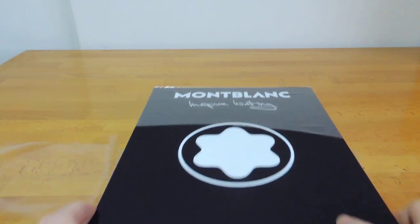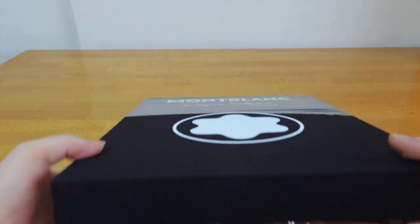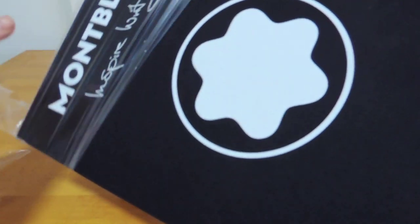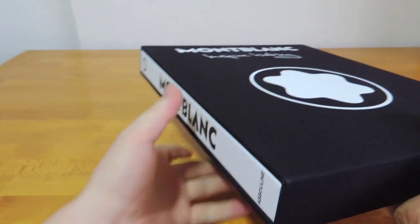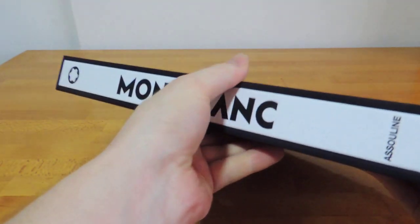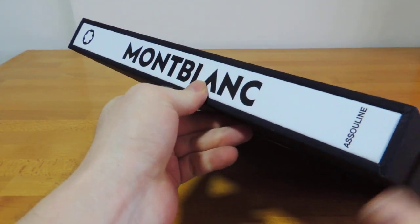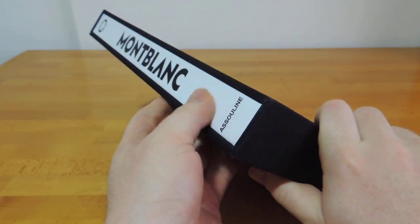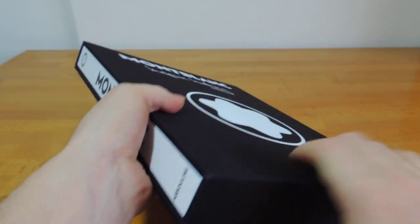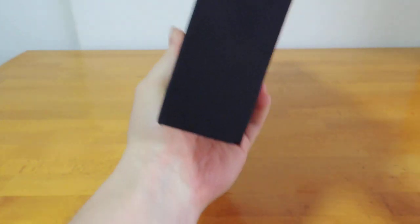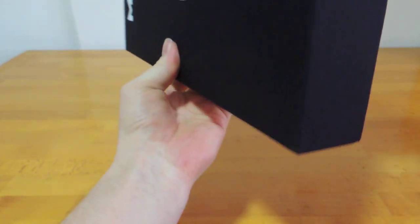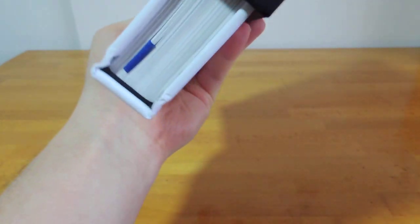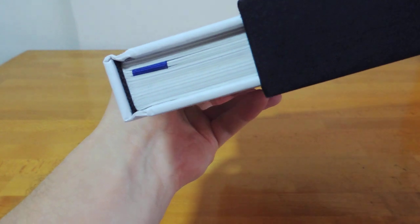Let's see if I can get it unwrapped. So it is printed in Italy, apparently. Right away it's a bit strange because it's got this flat spine.